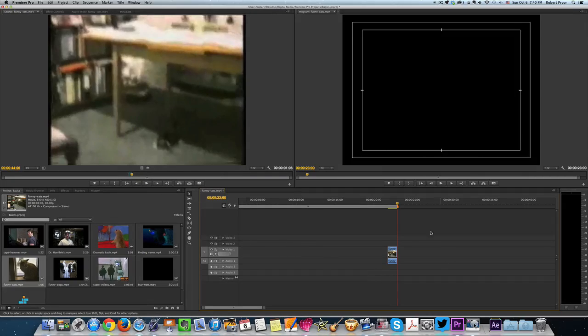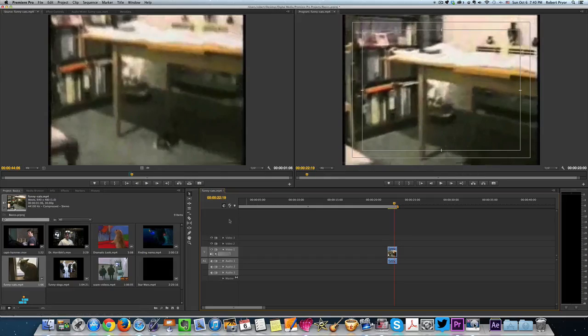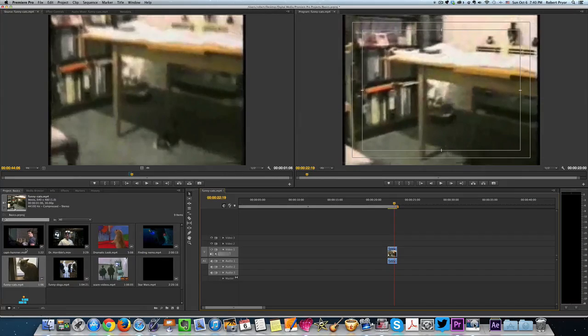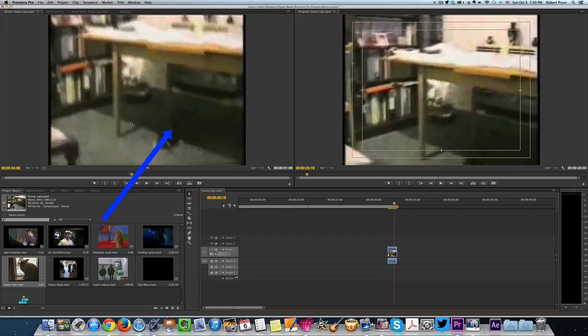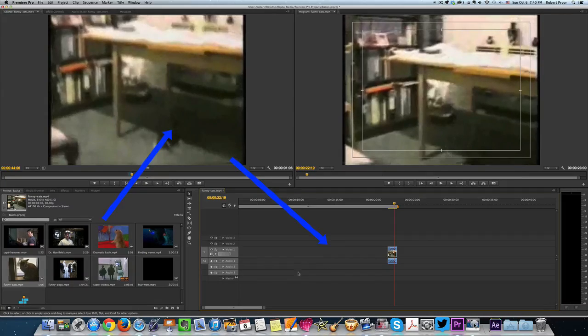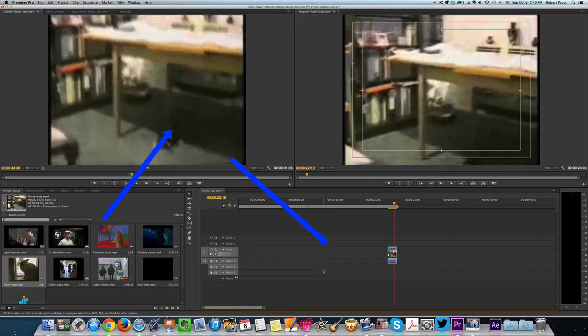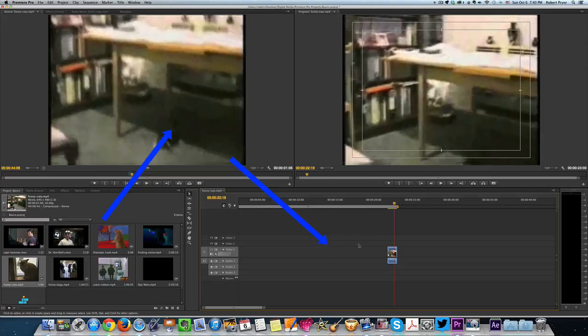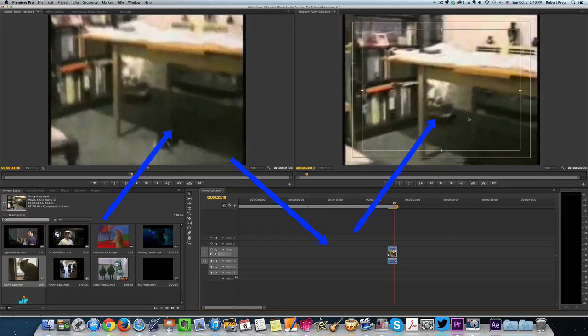So one thing to remember in Premiere Pro the way CS6 is set up: the bottom left is your main files. Then it goes up to where you edit that file. Then it goes down to where your timeline, and that's where you make your movie that you're creating. And the edited movie that you're working on will play in the top right over here.